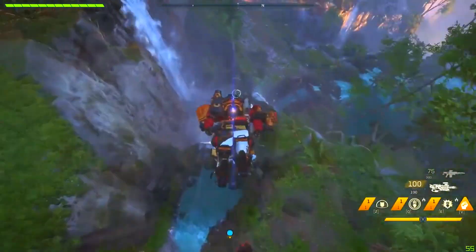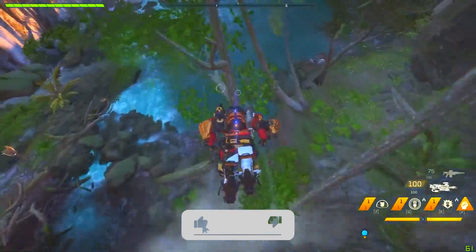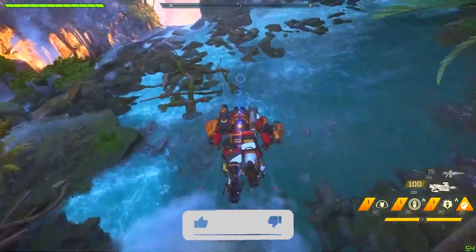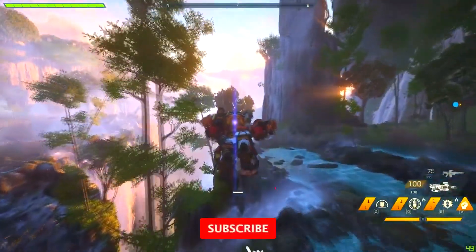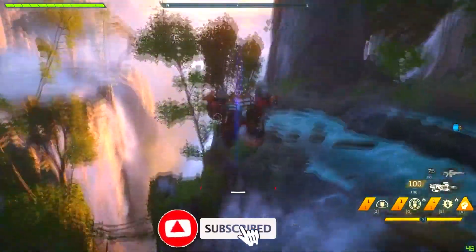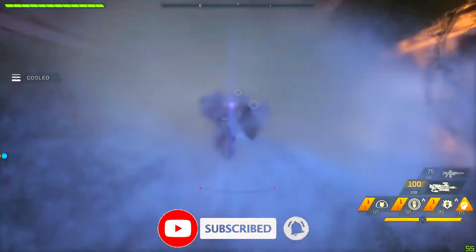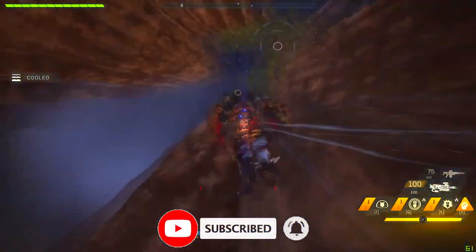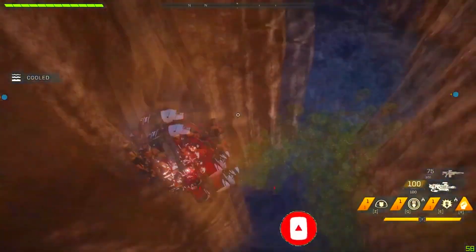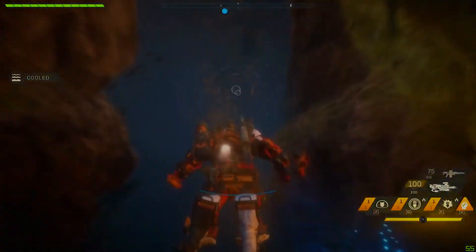That's it for this video! If you found this video helpful, make sure to hit that like button, don't forget to hit that subscribe button, and click on the bell icon to get notified whenever I post a new video. I'll see you guys in my next video — peace!